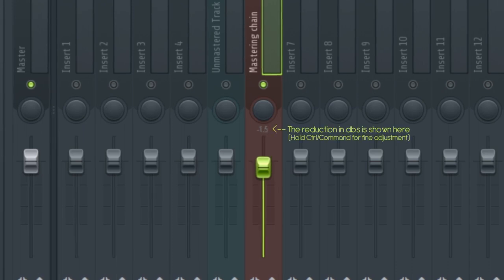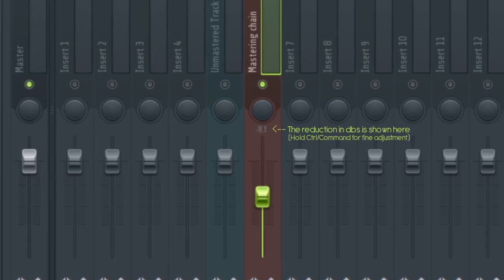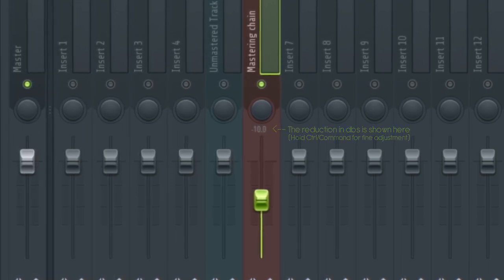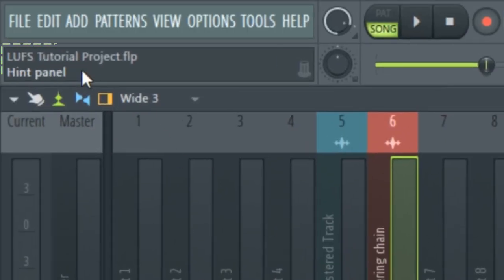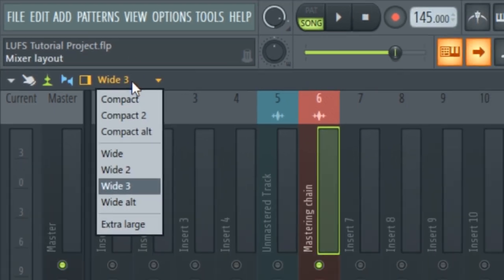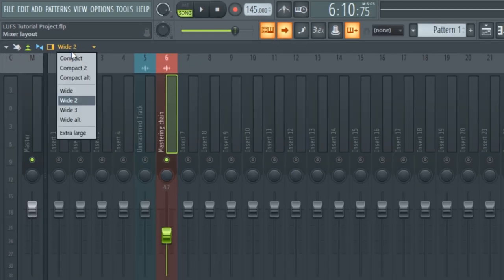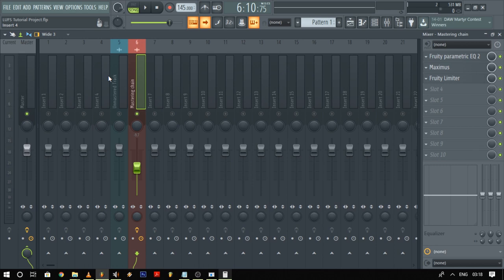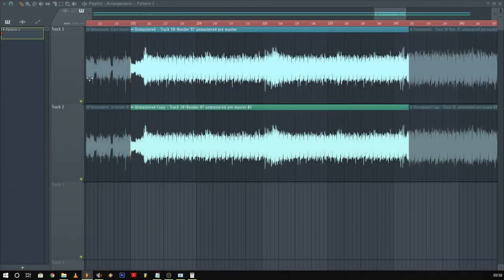Sometimes the mixer won't show you the exact reduction in dBs. In that case you need to look into the hint panel under the menu panel, or you could change the mixer layout to Y2 or Y3 and it will show the reduction in dBs. Now that we've got the average loudness of the unmastered and mastered versions to be the same, we can clearly hear how the effects in the mastering chain compare with the unmastered version.